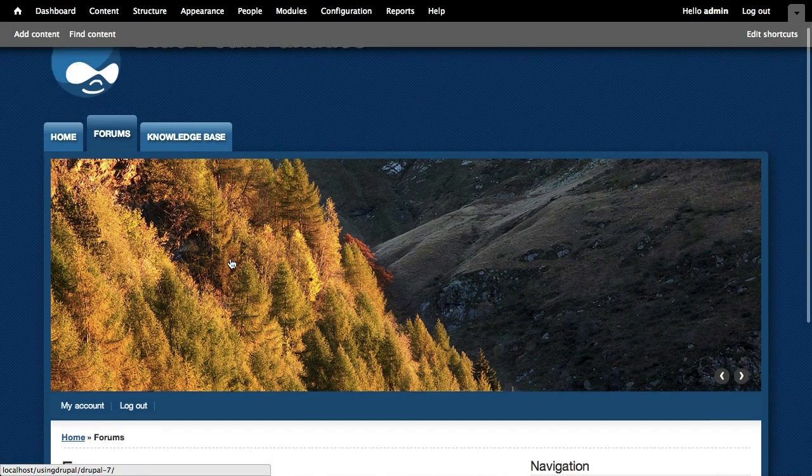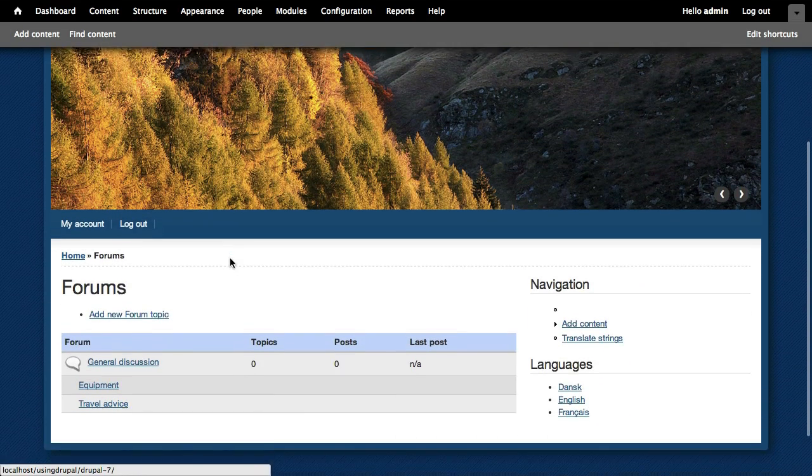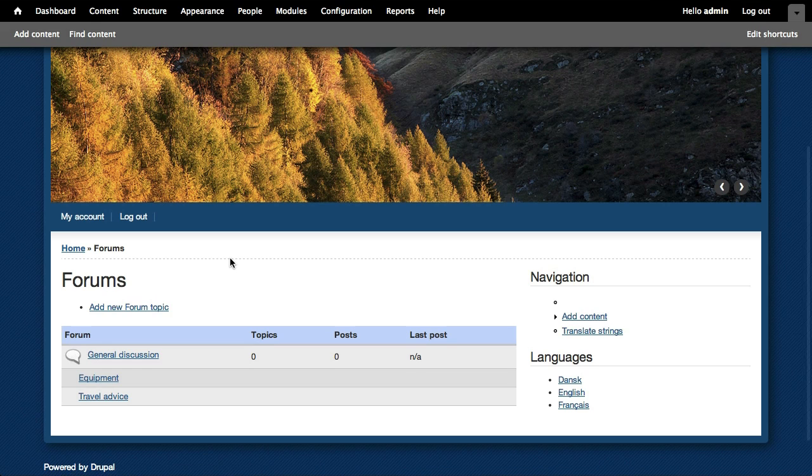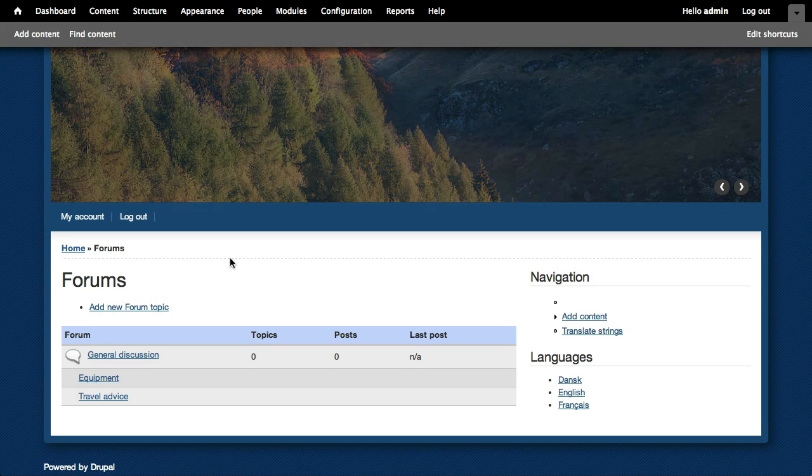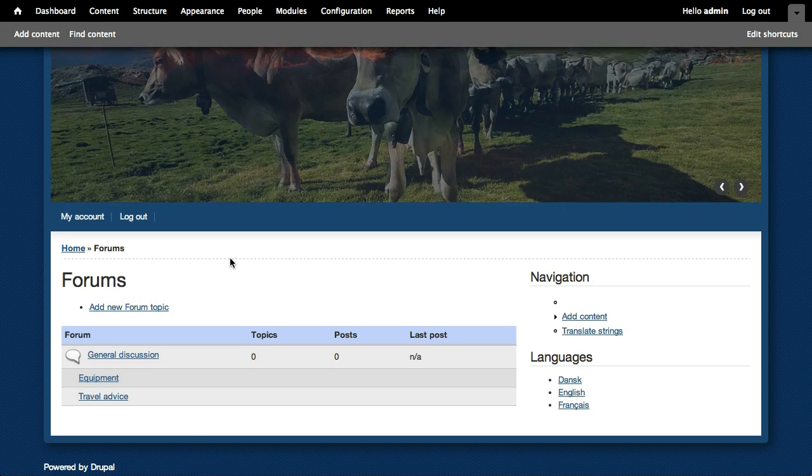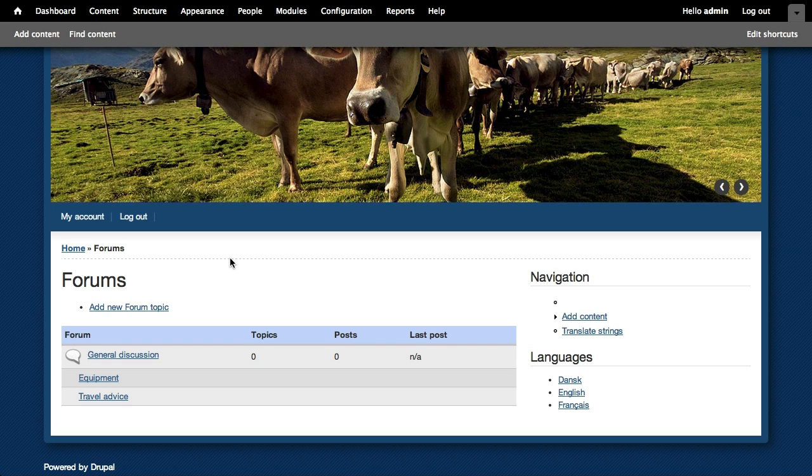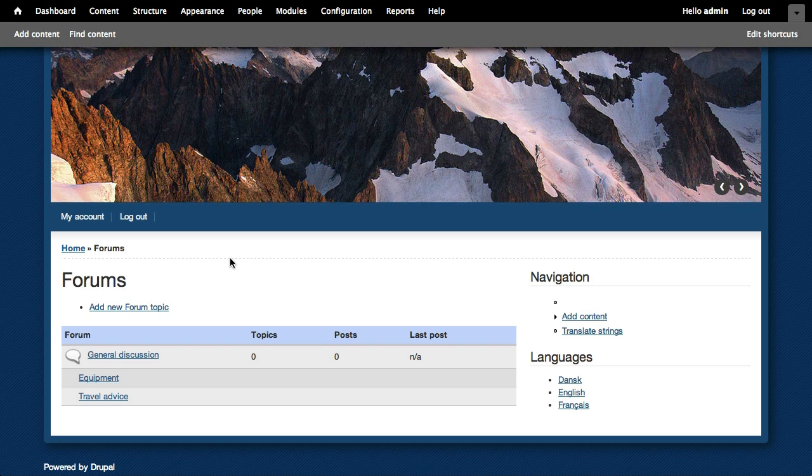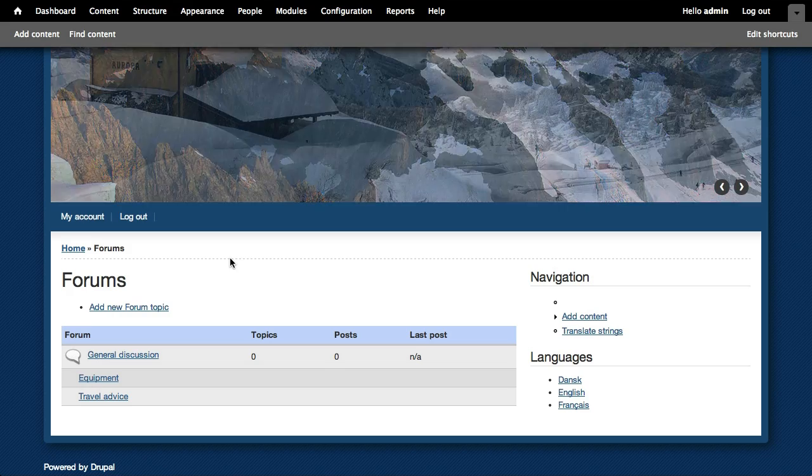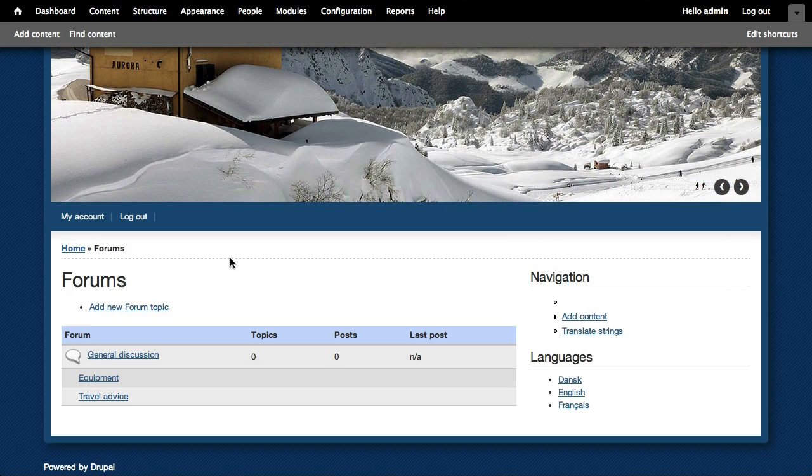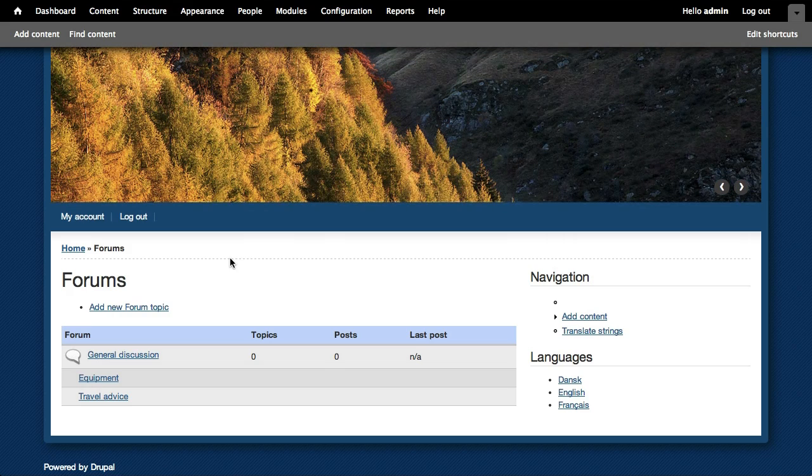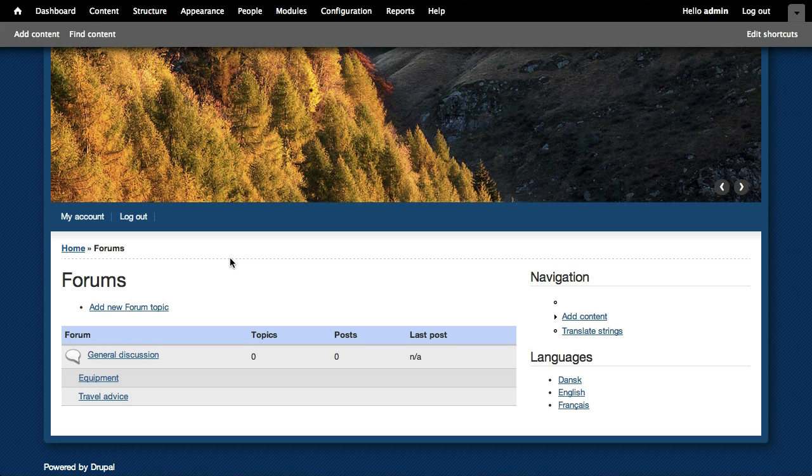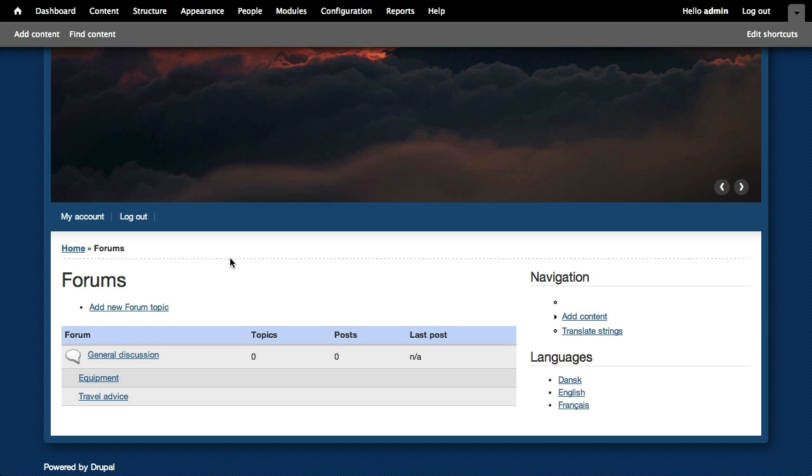And forums are actually pretty straightforward in Drupal because we have the core forum module. And so what forum uses is it creates a new content type for us. So we have the forum content type. And then it's based on taxonomy. So it's going to create a vocabulary for us. As we create our forums, it's actually creating a taxonomy in the background. And then we can use that to help organize what we have going on.